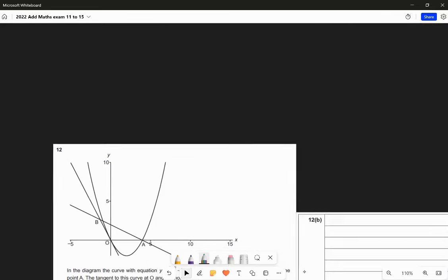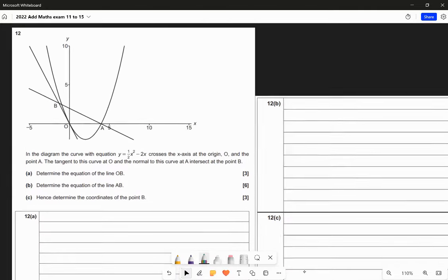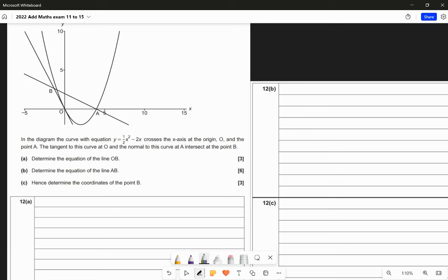Let's have a look at question 12. In this diagram, we have a curve with equation y equals a half x squared minus 2x. It crosses the x-axis at the origin and again at point A. The tangent to this curve at the origin and the normal to the curve at A intersect at point B. Part A: determine the equation of the line OB, which is the tangent to the curve at the origin.